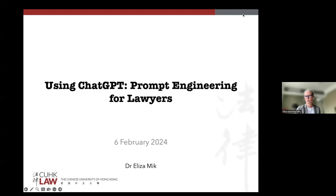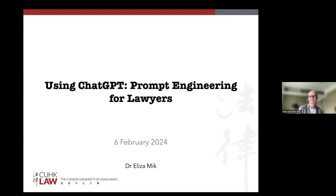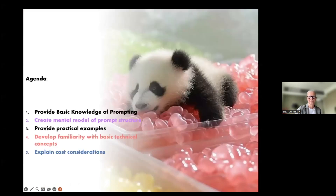I have to speak for about 60 minutes, give or take, and then we'll have 30 minutes for Q&A. Please don't worry about taking notes — the slides will be provided, though it's a massive file so there may be some drama getting it to you. Today we're going to be talking about using ChatGPT — specifically, a topic commonly known as prompt engineering.